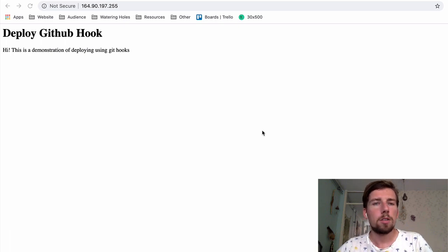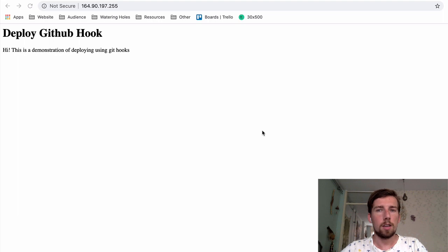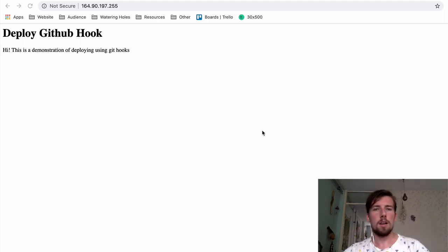Hi folks, today I'm going to show you how to deploy your app to production fairly simply using git hooks as a deployment pipeline. Let me show you how that works.